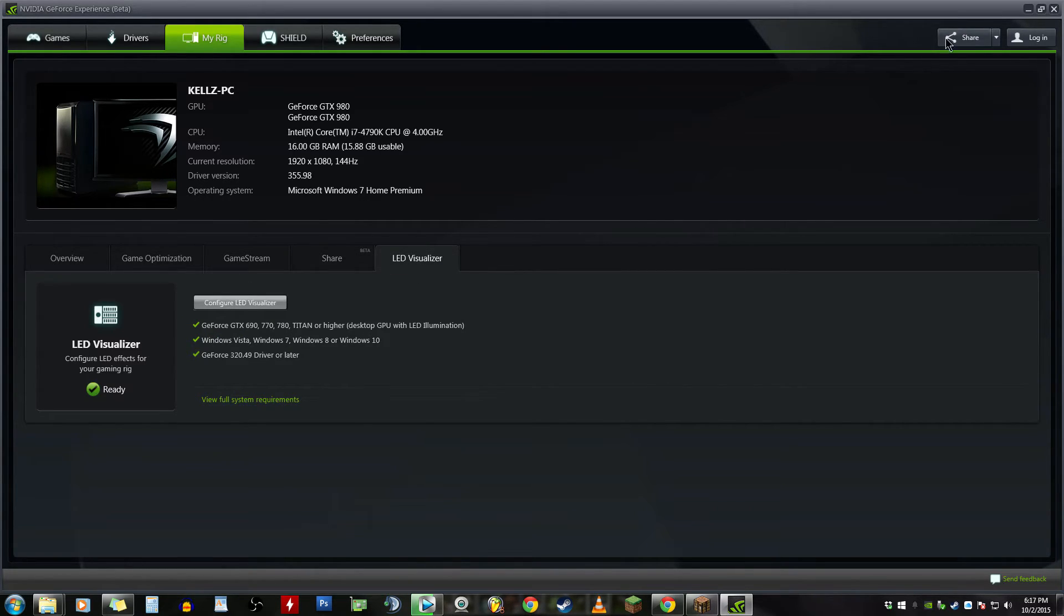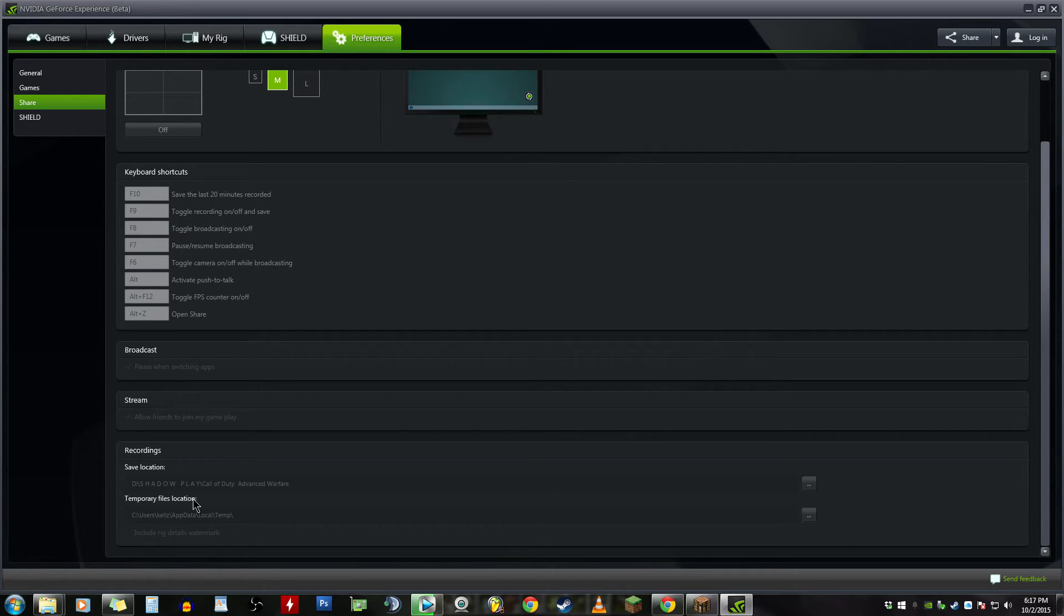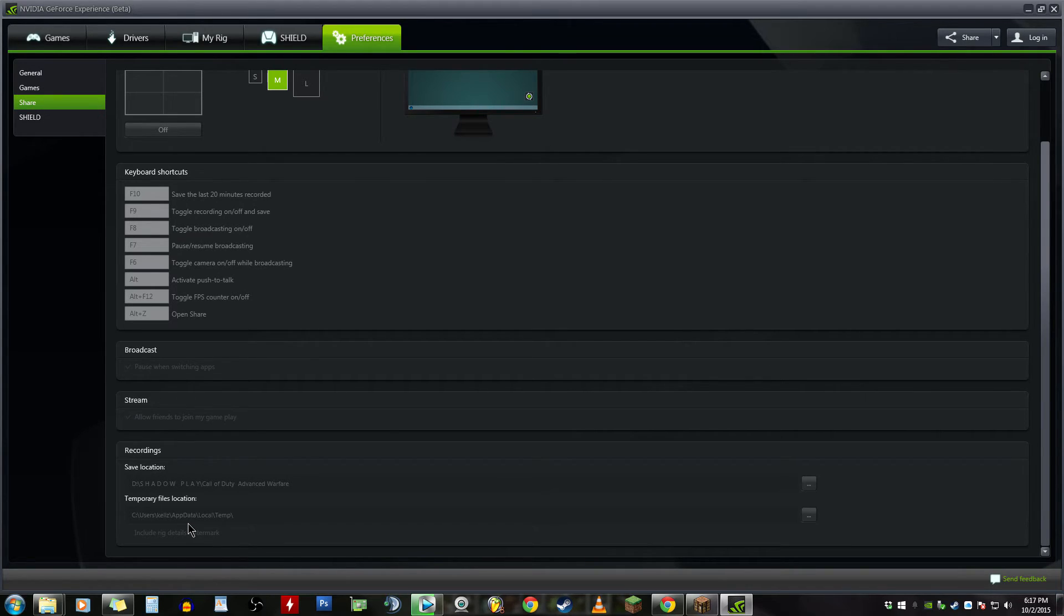Now we come up here to the Share button, click on Preferences, and then down at the very bottom right here, Temporary Files Location. Mine's grayed out right now because I'm actually recording with Shadow Play as we speak. You'll probably see down here at the bottom right corner what it looks like.